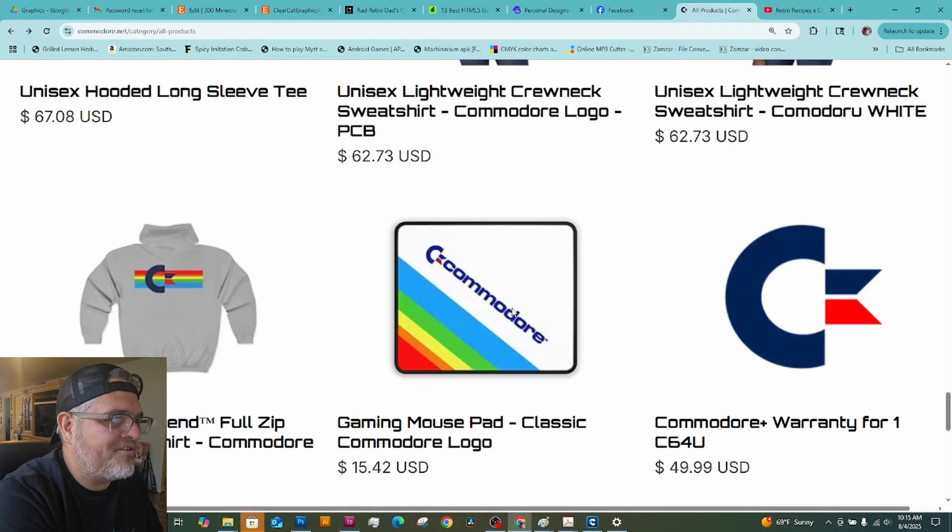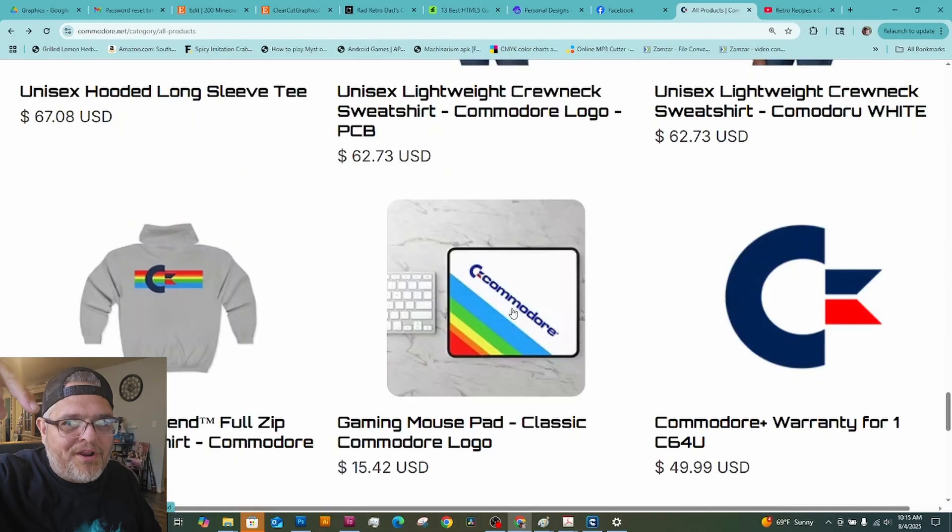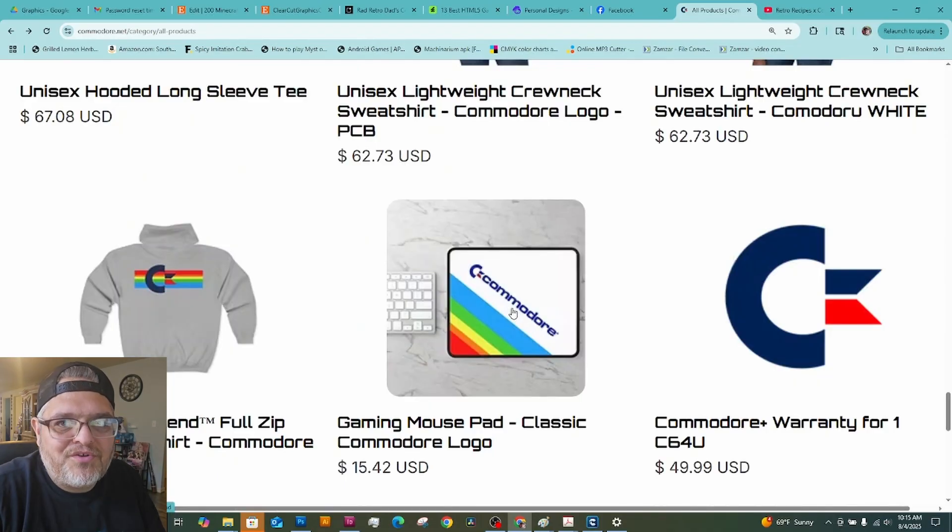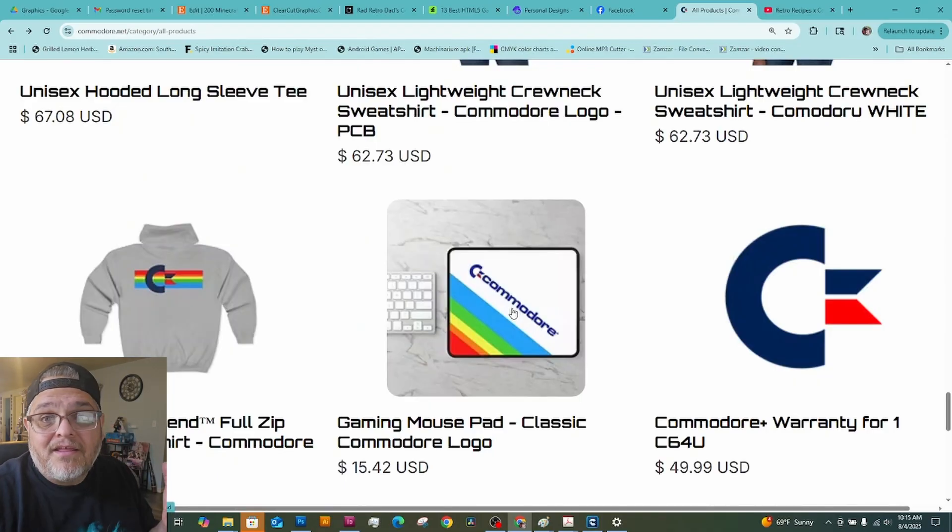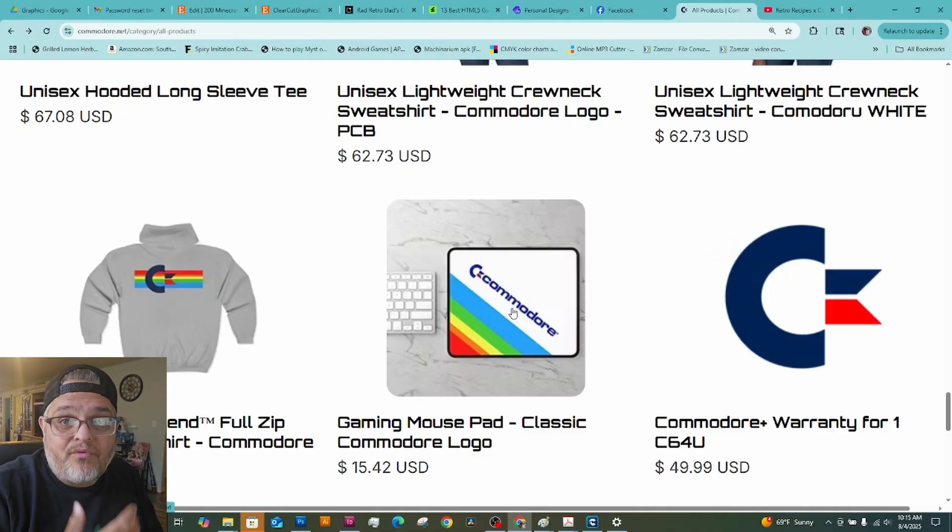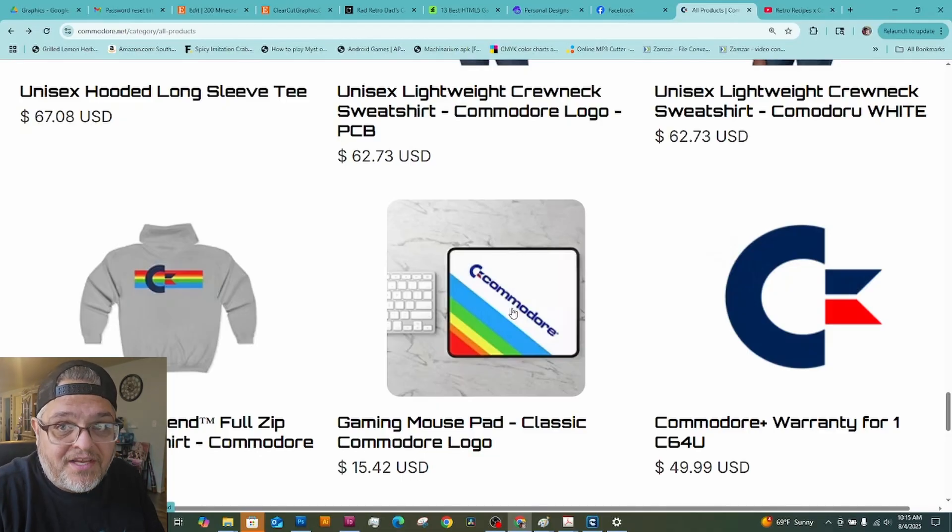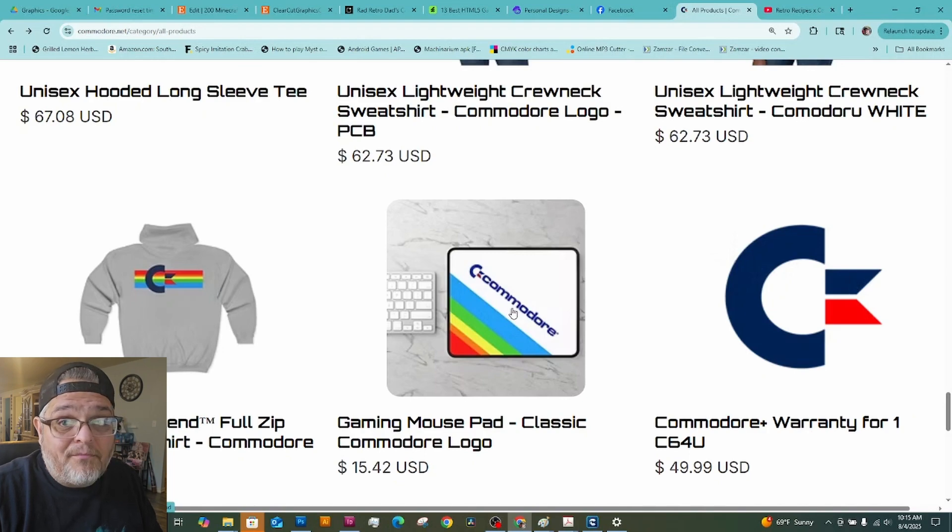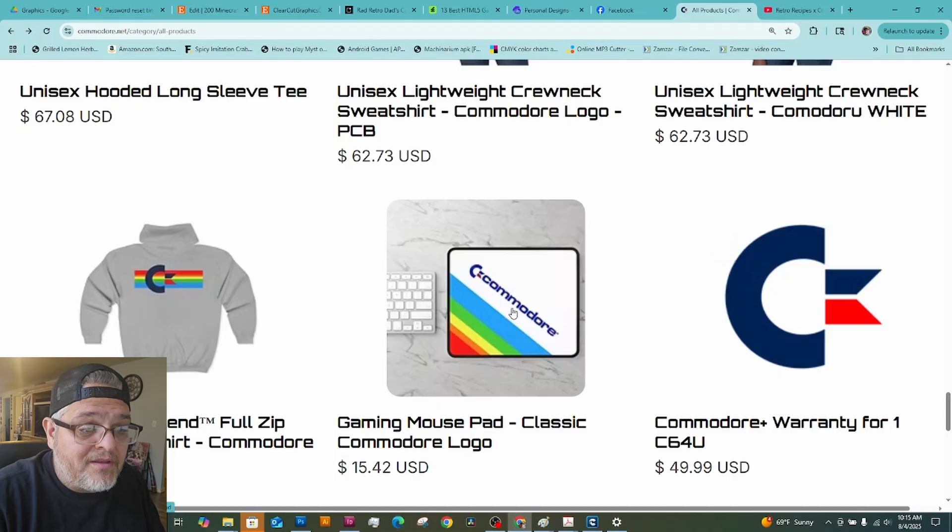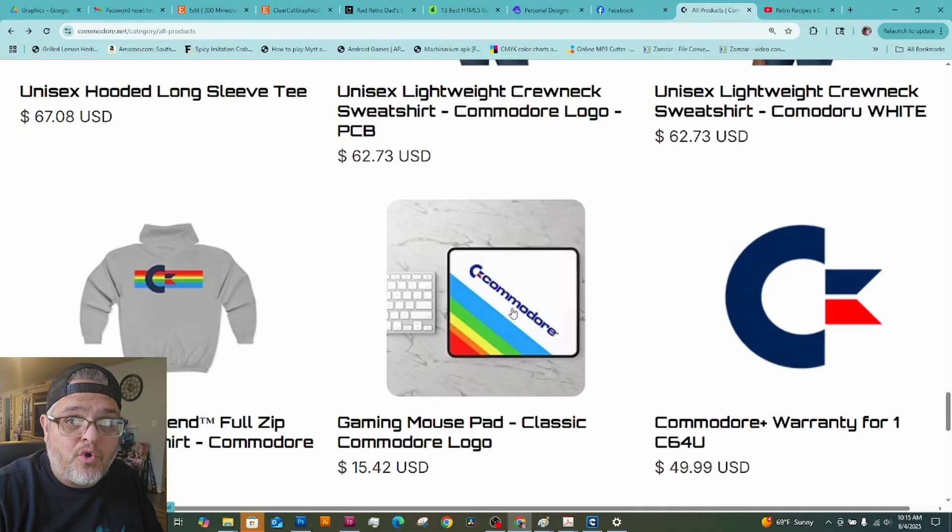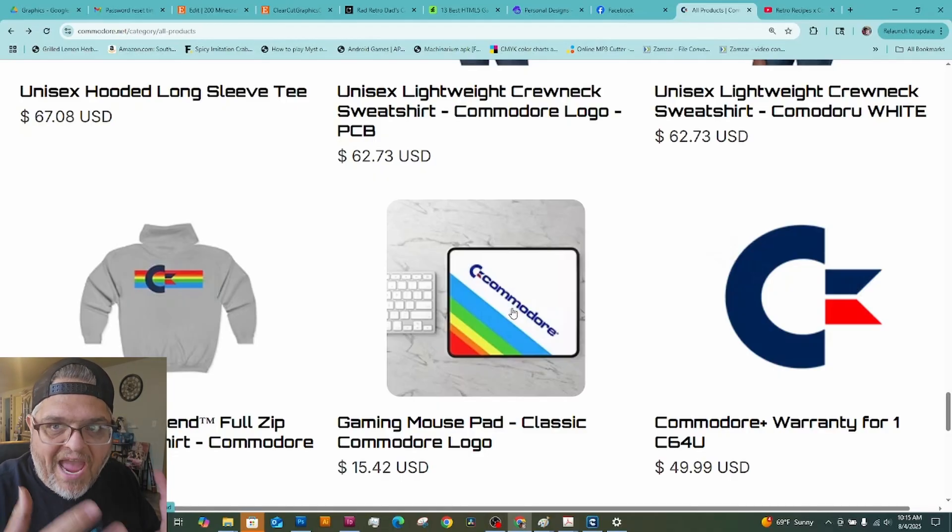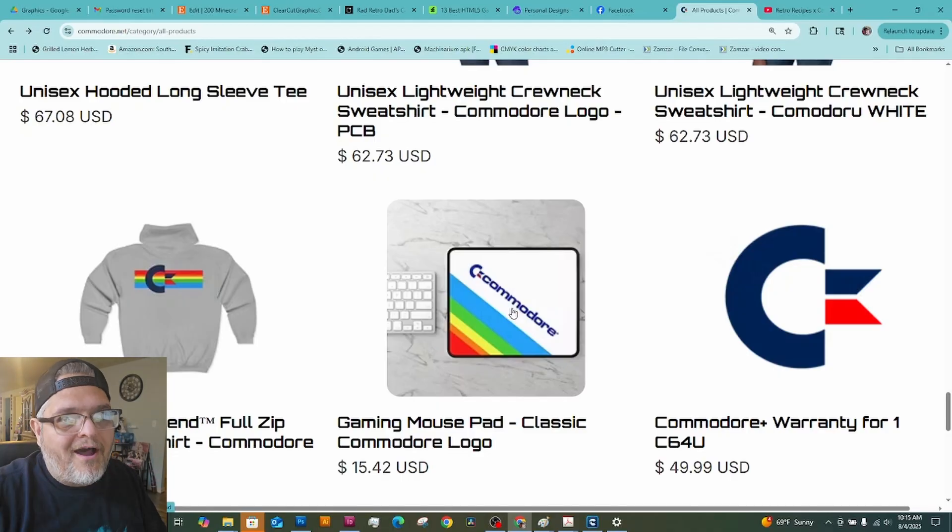So check out Commodore 64. Check out Retro Recipes YouTube channel. If you want to see how they have a whole video showing how they went about purchasing Commodore 64 brand. So check it out. I'll leave a link in the description of their channel.